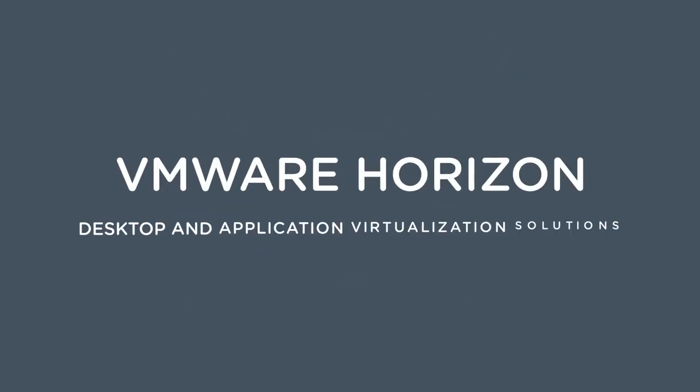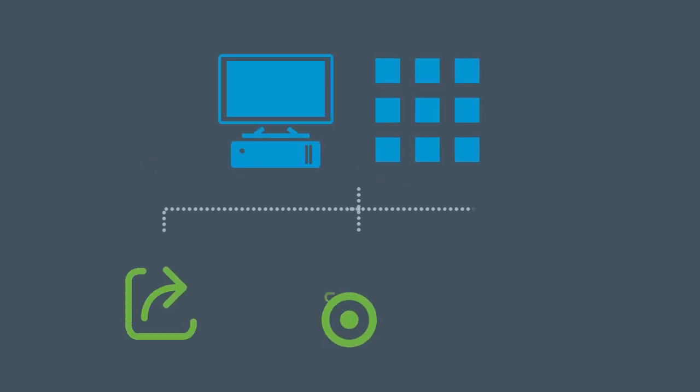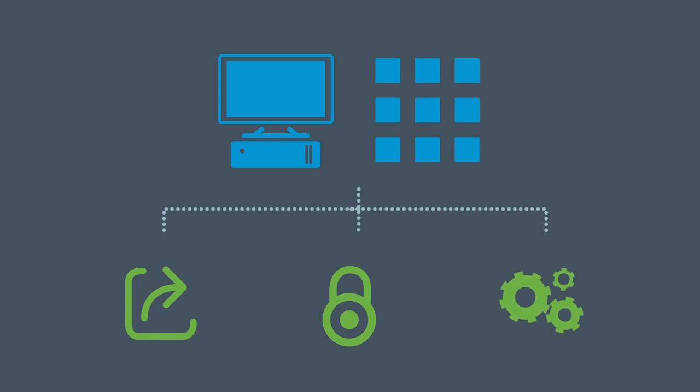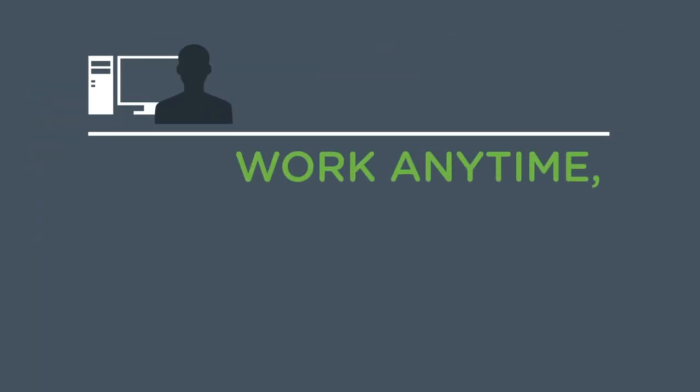VMware Horizon Desktop and Application Virtualization Solutions provide organizations with a streamlined approach to delivering, protecting, and managing desktops and apps while containing costs and ensuring that end users can work anytime, anywhere, across any device.